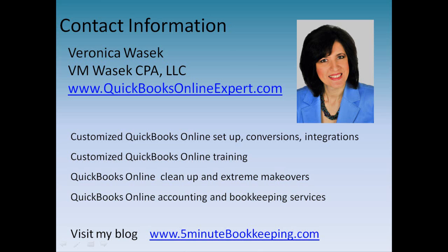You can learn more about me and my services at QuickBooksOnlineExpert.com and visit my blog at 5minutebookkeeping.com.